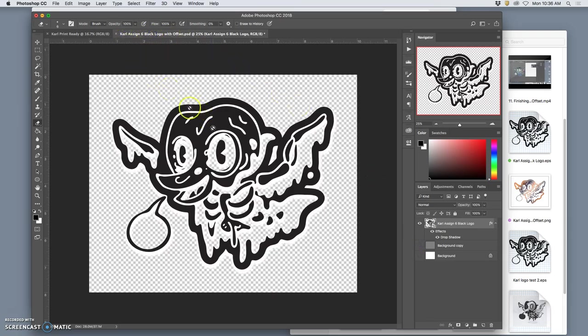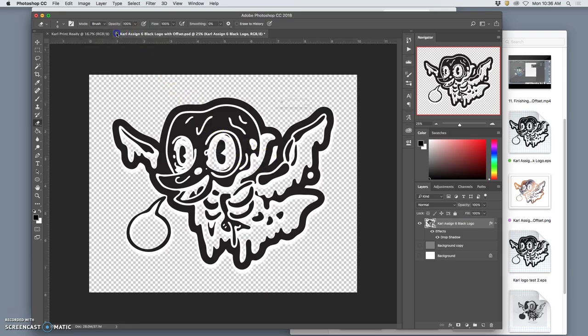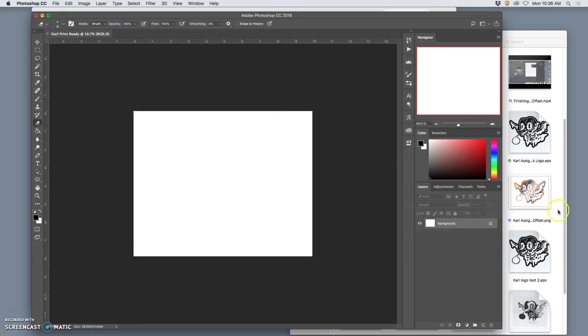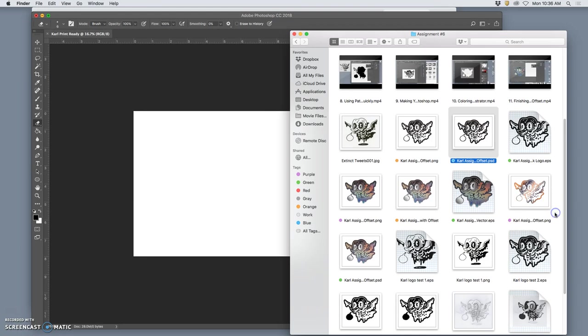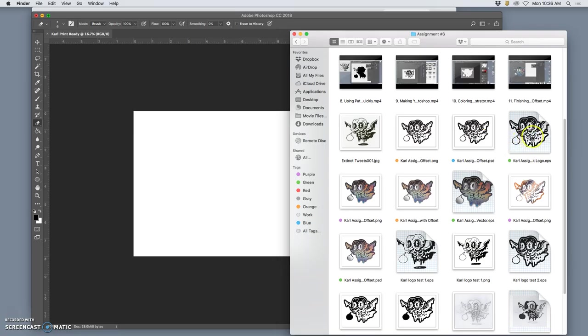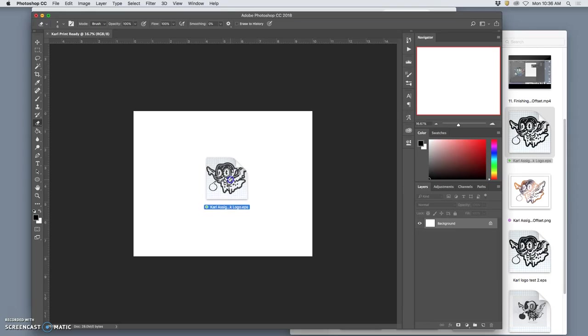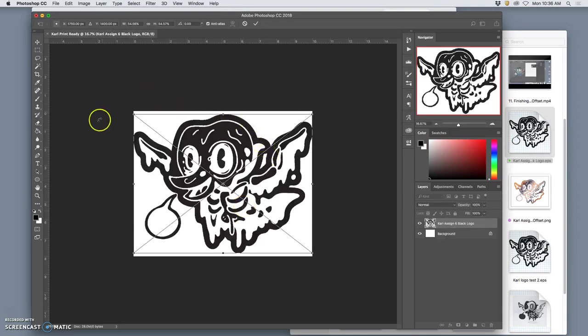So if I want to print this, it's already set up in an 8x10 window like this. But I can also just take my EPS, my vector. This is just a review for how we did that. I drag my EPS file into this 8x10, 350 pixel per inch Photoshop file.